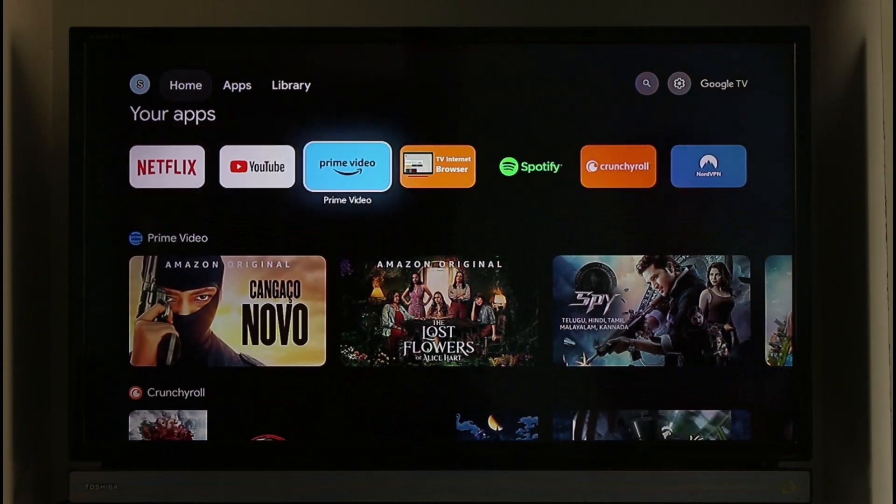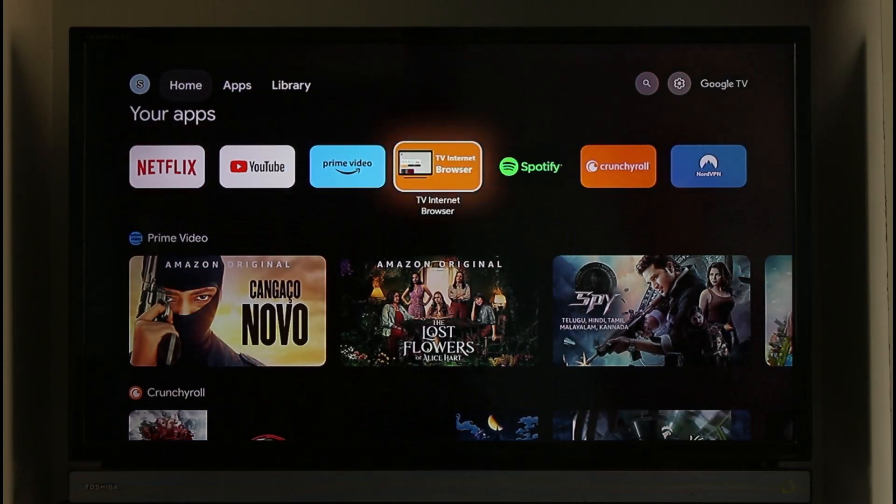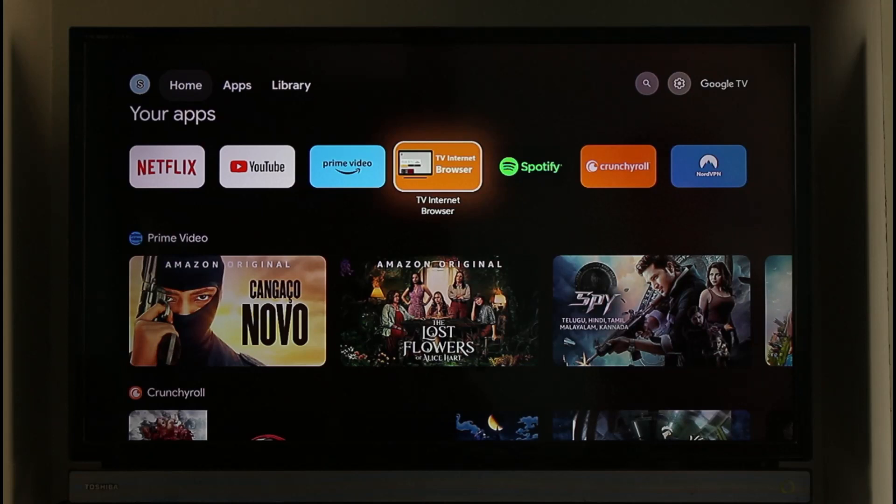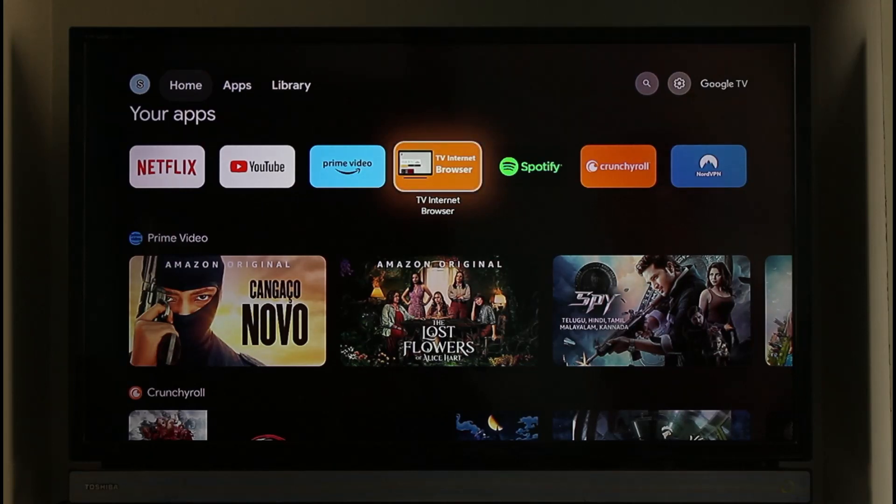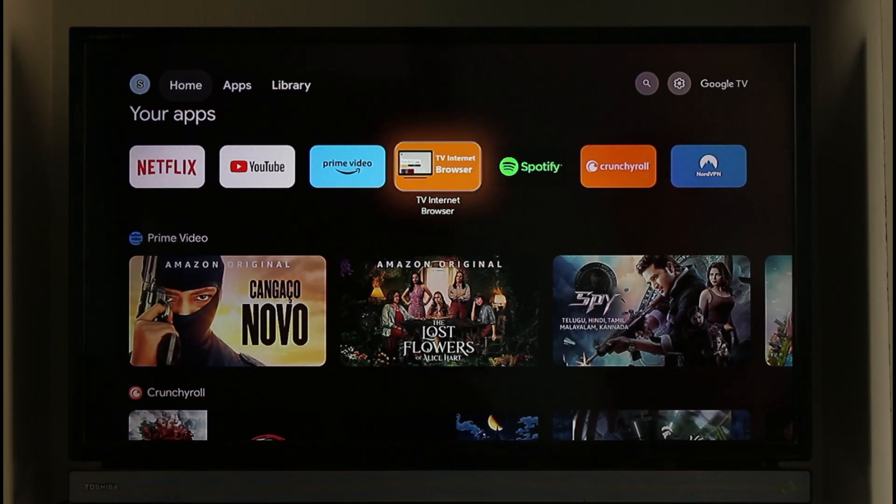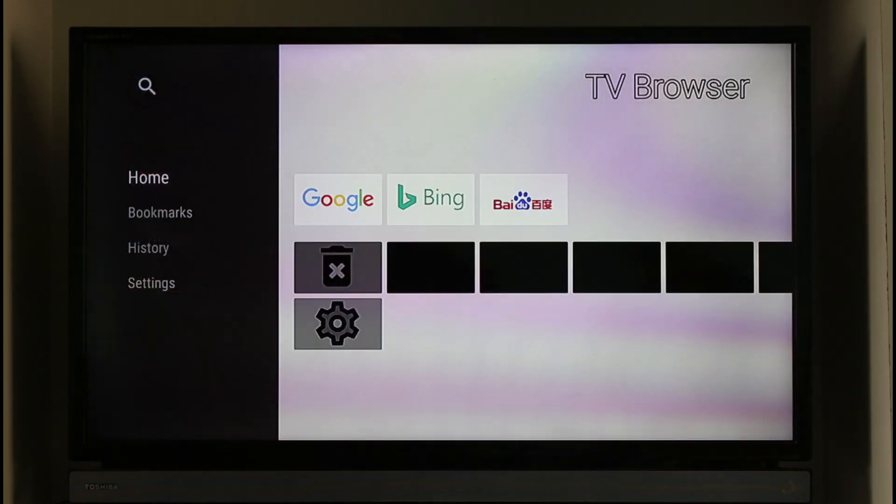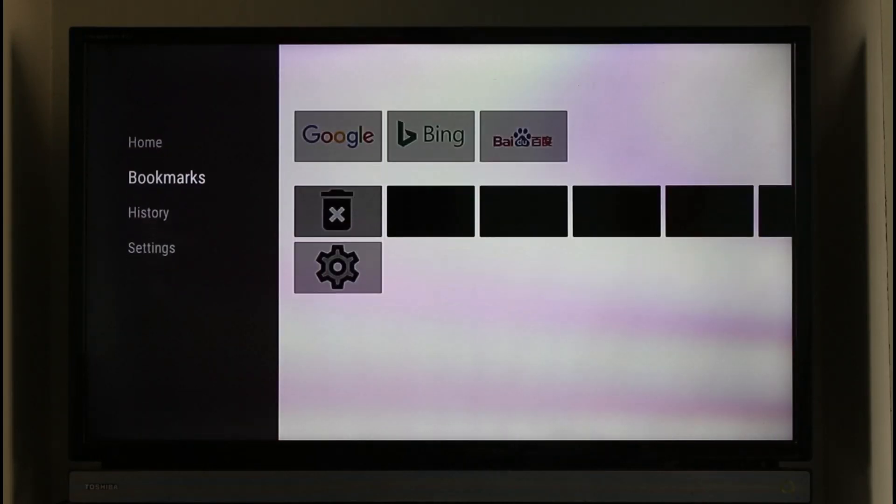So you have to open up an internet browser on your TV. Now most of the Android TV definitely does have an internet browser by default. If not, you can download any of the internet browsers that are available.